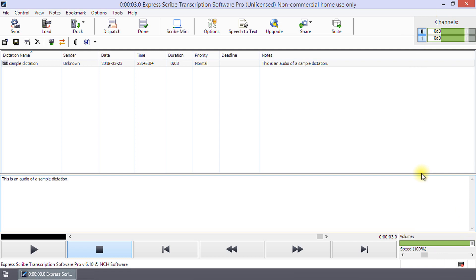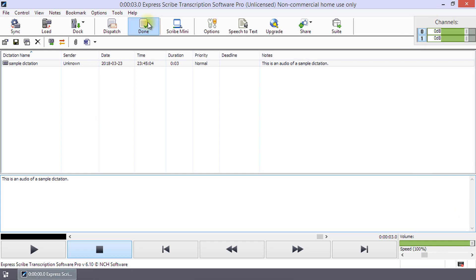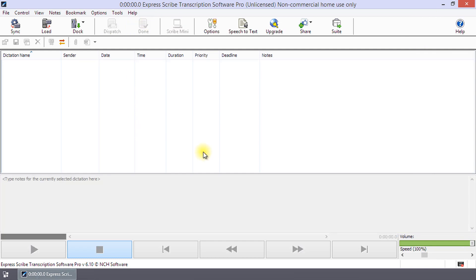Once you have completed the transcription, you can click the Done button on the toolbar to mark the recording as done and move it from the dictation list.